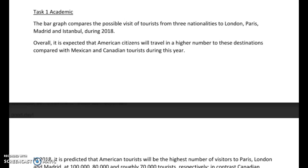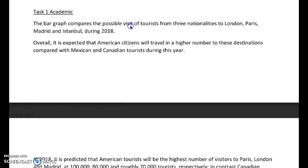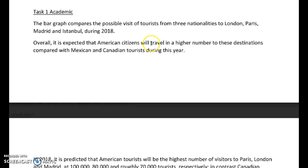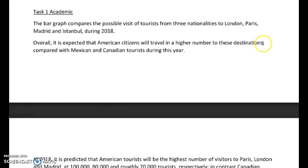Let's look at your Task 1. I just read through it — again, I thought you did a really good job with this. Good comparison and contrasting of the data, very well-written essay. "The paragraph compares the possible visits" — plural, with an S — "of tourists from three nationalities to London, Paris, Madrid and Istanbul during 2018. Overall, it is expected that American citizens will travel in a higher number to these destinations compared with Mexican and Canadian tourists during this year." Really good introduction.